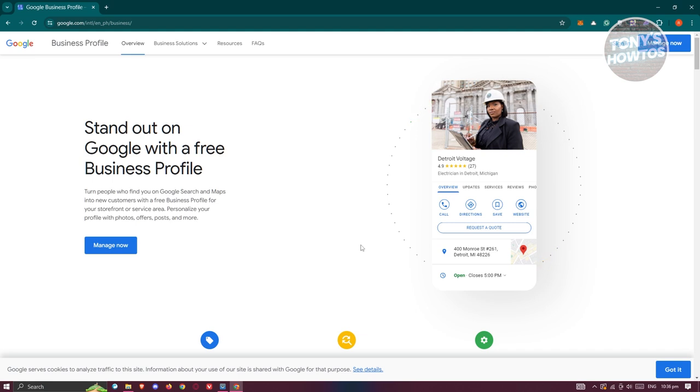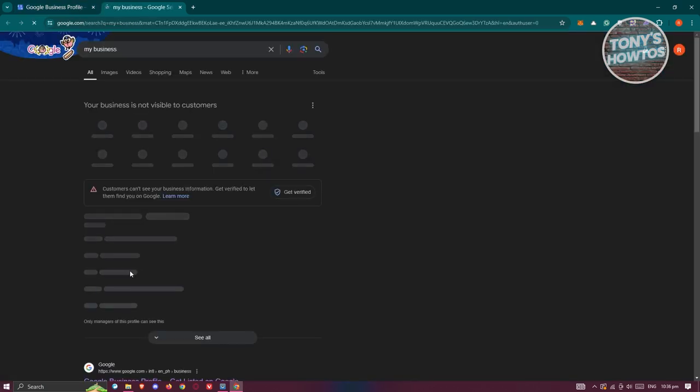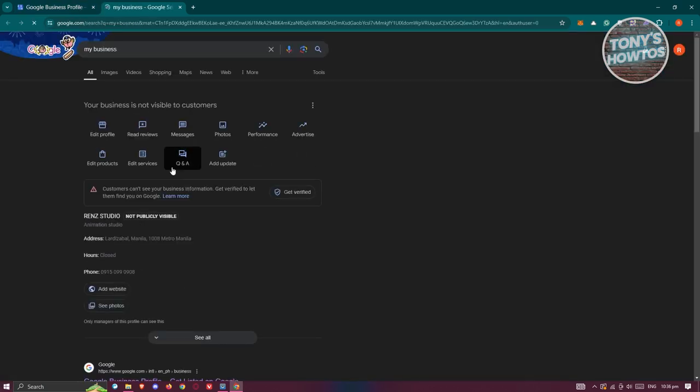Usually you just need to click on manage now or sign in to see your current business. Currently, I have this business here that I've added, which is not publicly visible because it's not yet verified and people will not be able to see it as of this moment.